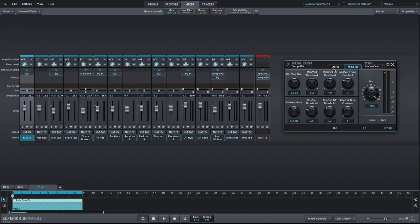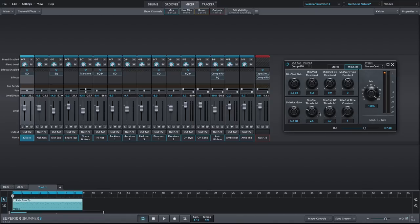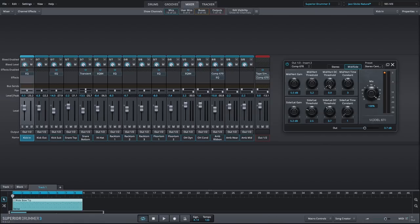These include the DC threshold and the time constant. The DC threshold is a control that was found on the inside of a physical Fairchild and works similar to a knee control. When the control is at zero, the compressor has a very soft knee, meaning that compression starts gradually with a gentle ratio at low levels. As the level increases, more compression is applied at increasingly higher ratios.